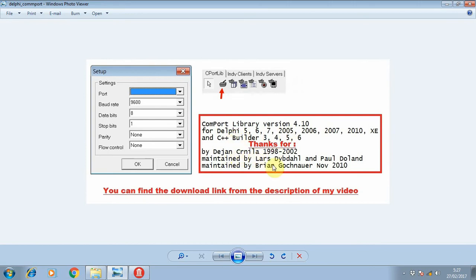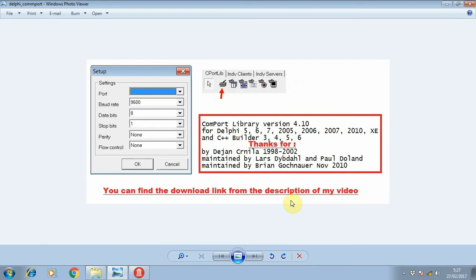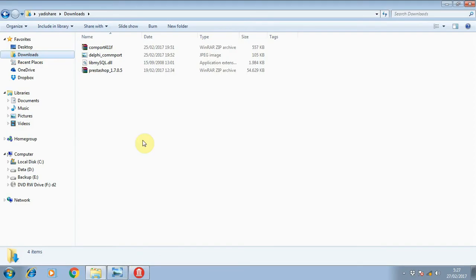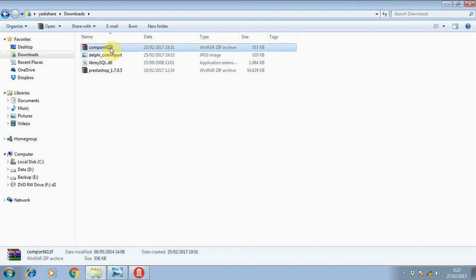Before you install this component, you can find the download link of the package from the description of my video. Once your download is complete, you can extract this package to anywhere you like on your computer.